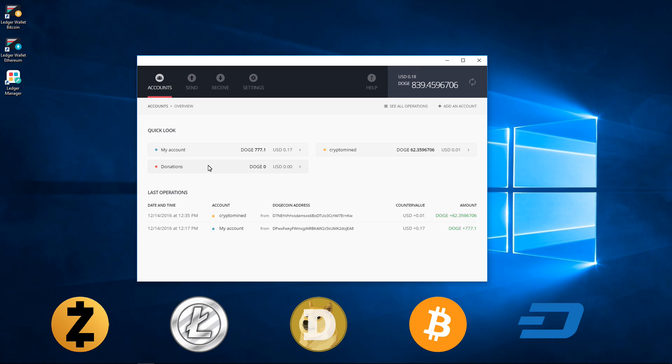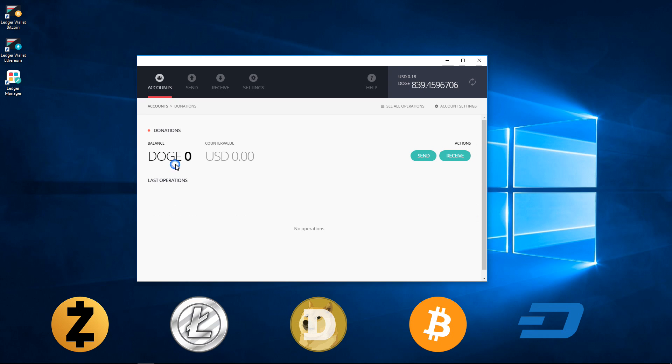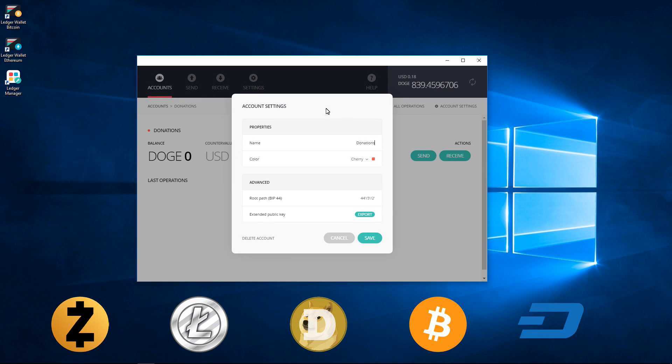This will add a new account to my Dogecoin wallet. I can go to Account Settings and change the name, change the color, check my root path or export my extended public key. I can also delete the account since it has a balance of zero.